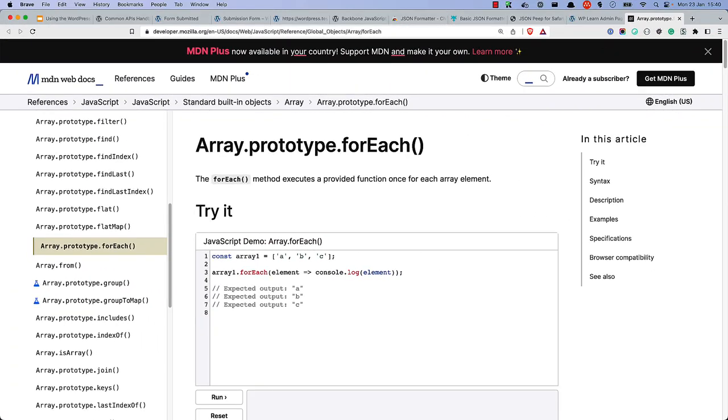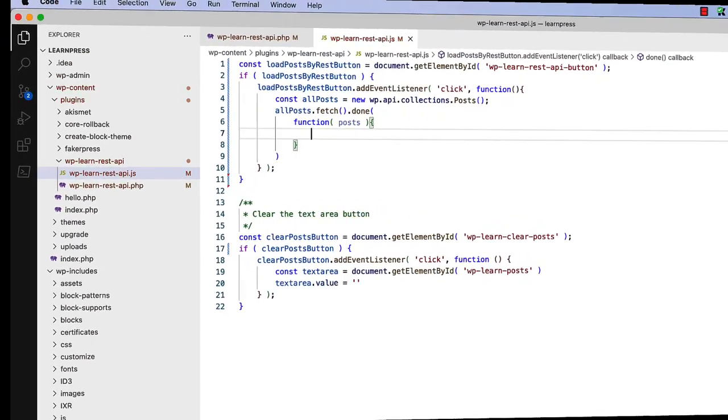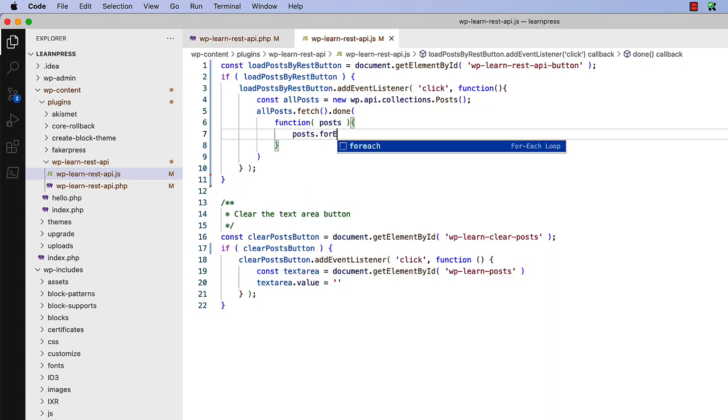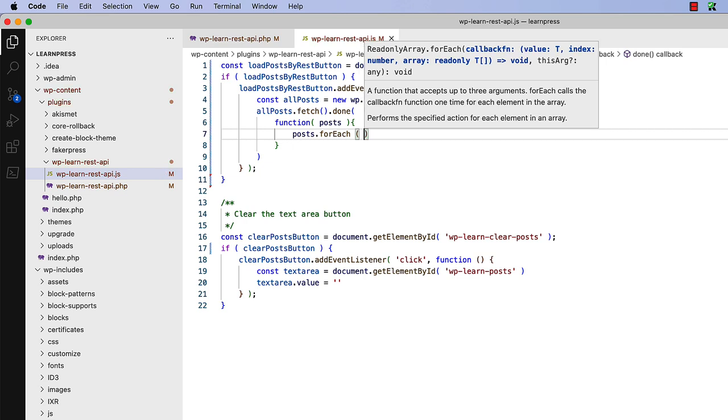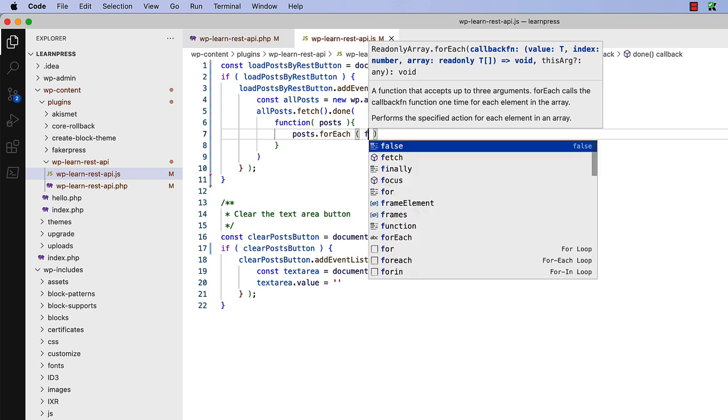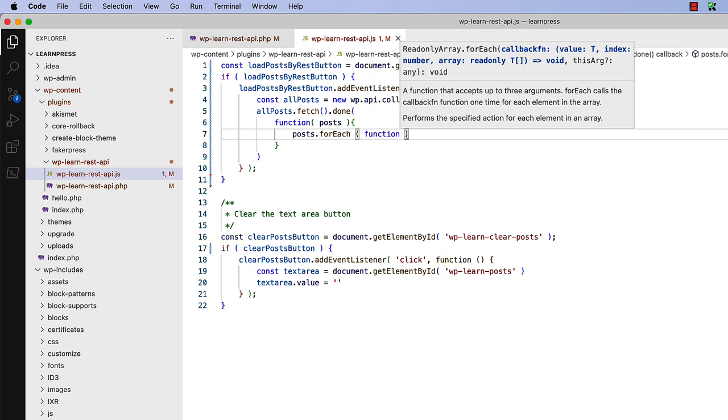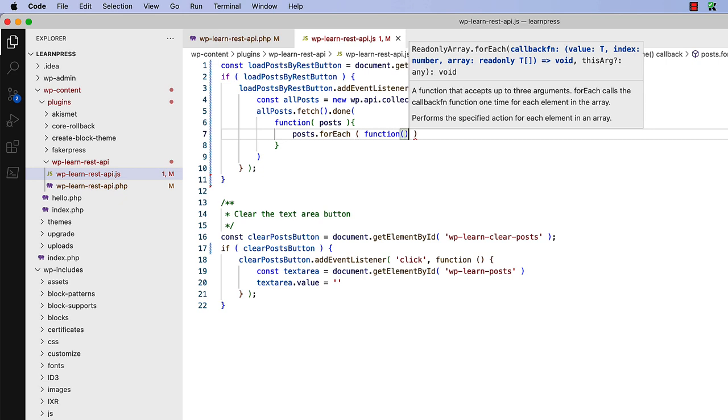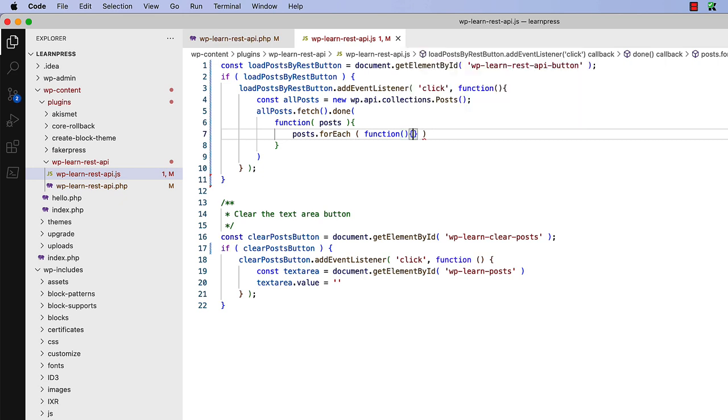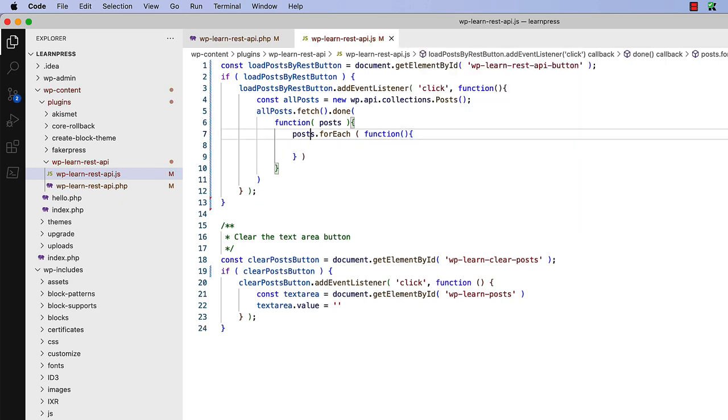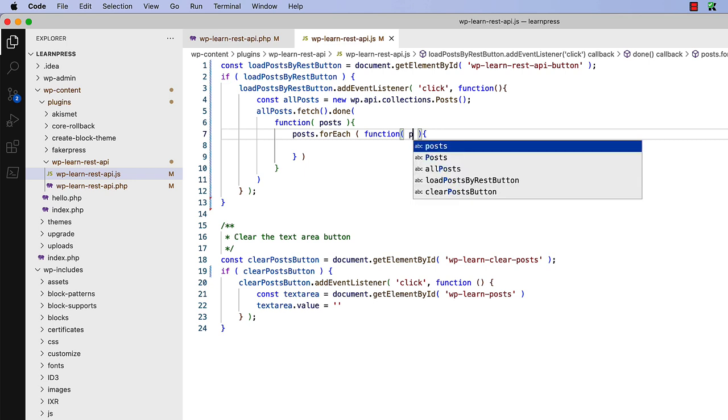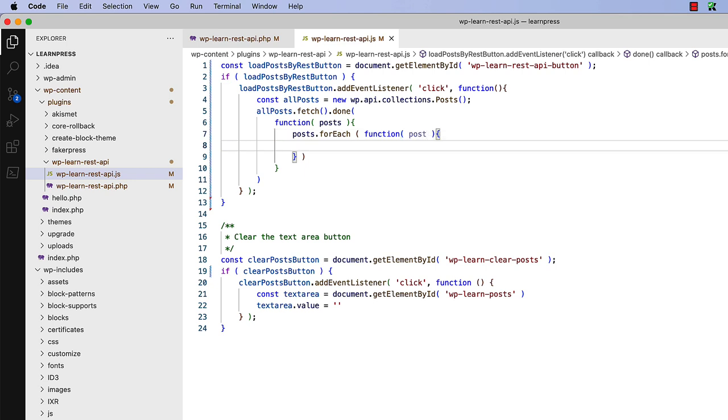Now you can loop through the post object using the forEach method and access each post individually. You can say posts forEach. Now the callback function. And we can pass the individual post into posts. Finally, you can add the post title to the text area. First, you need to create an instance of the text area before the forEach loop, and then append the post title to the text area's value property inside the forEach loop.